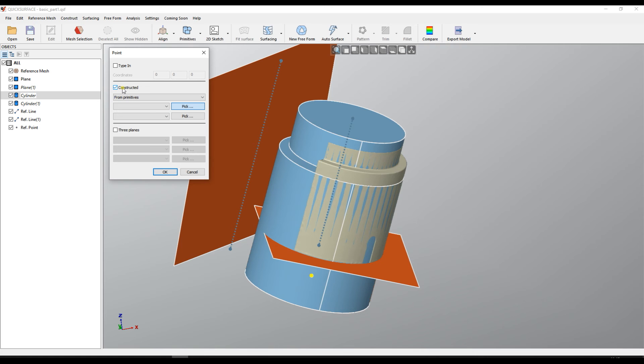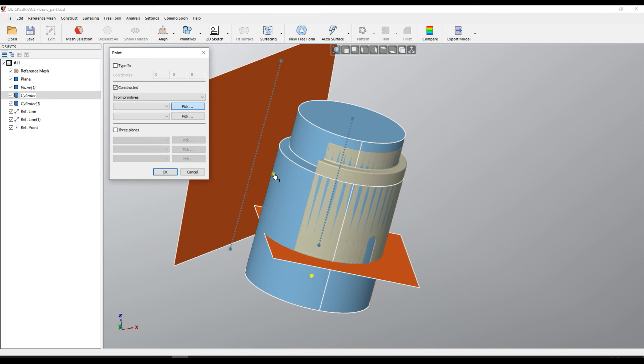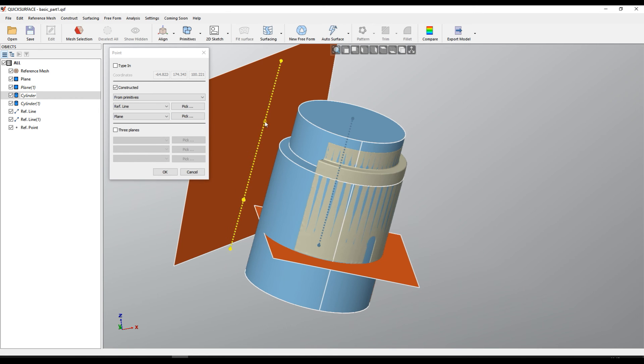I can just select the constructed mode which means that it will take the two primitives and try to intersect them and construct this point. For example here I will take this line and I will take this plane and as you see it found the intersection between them and this is how the point is created.